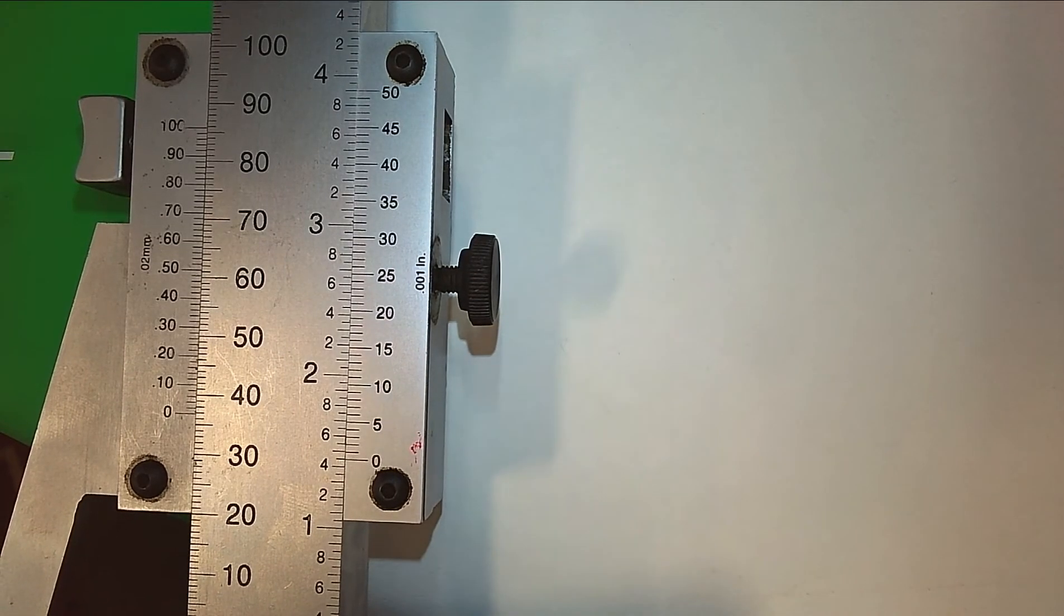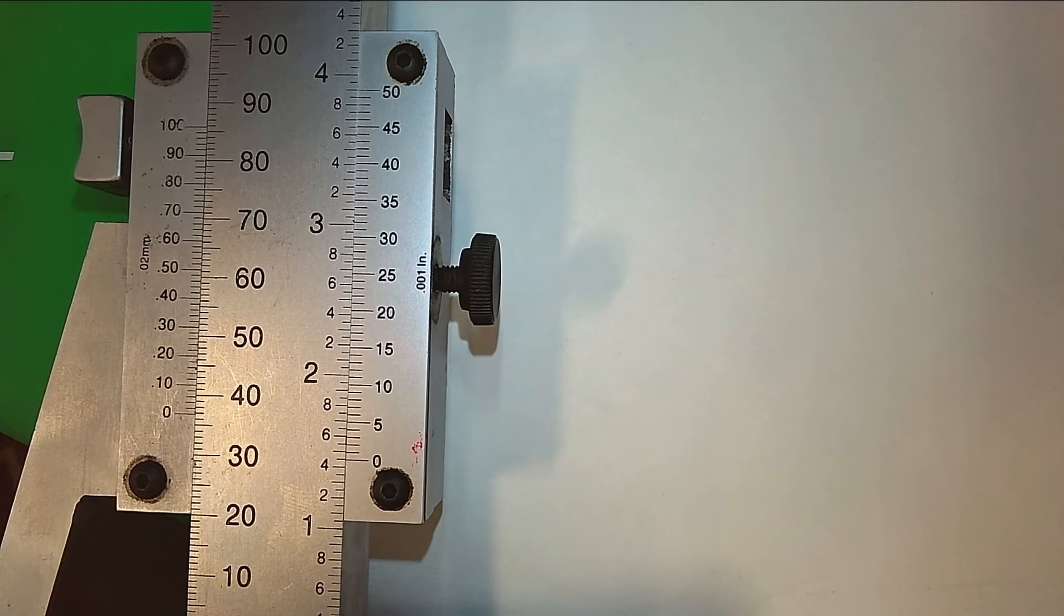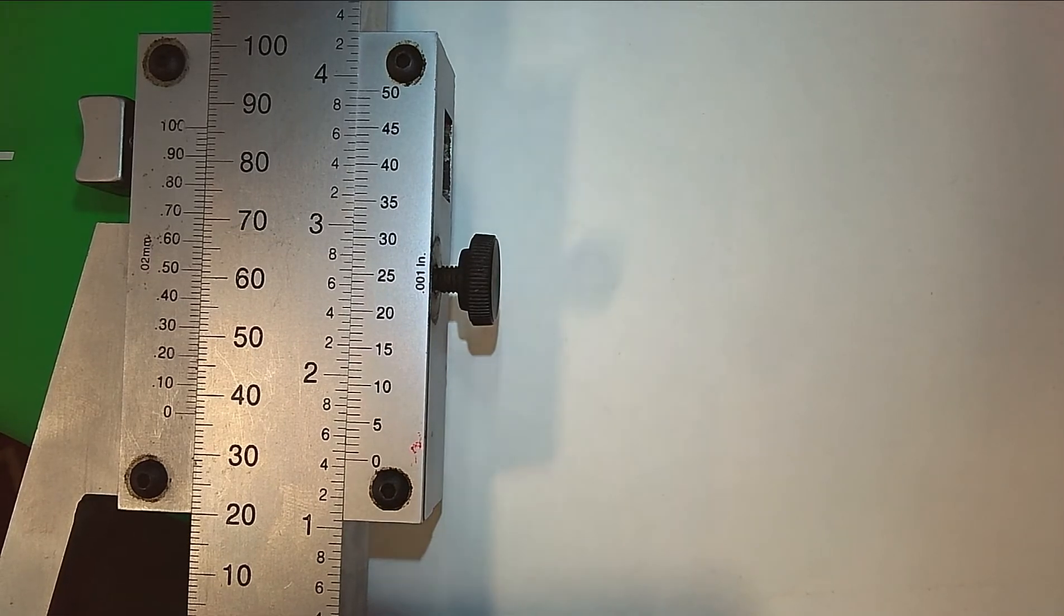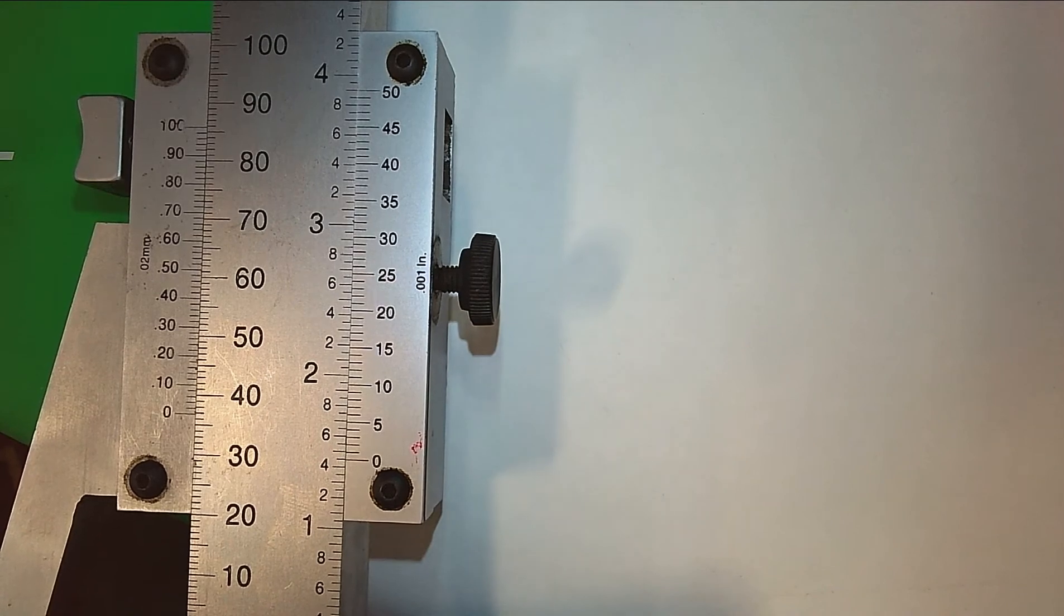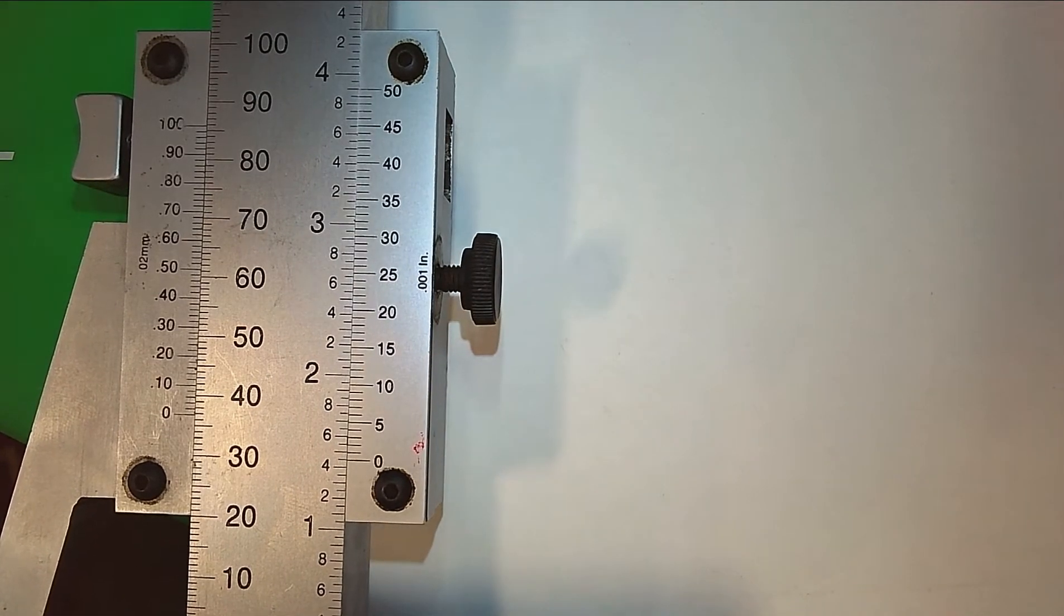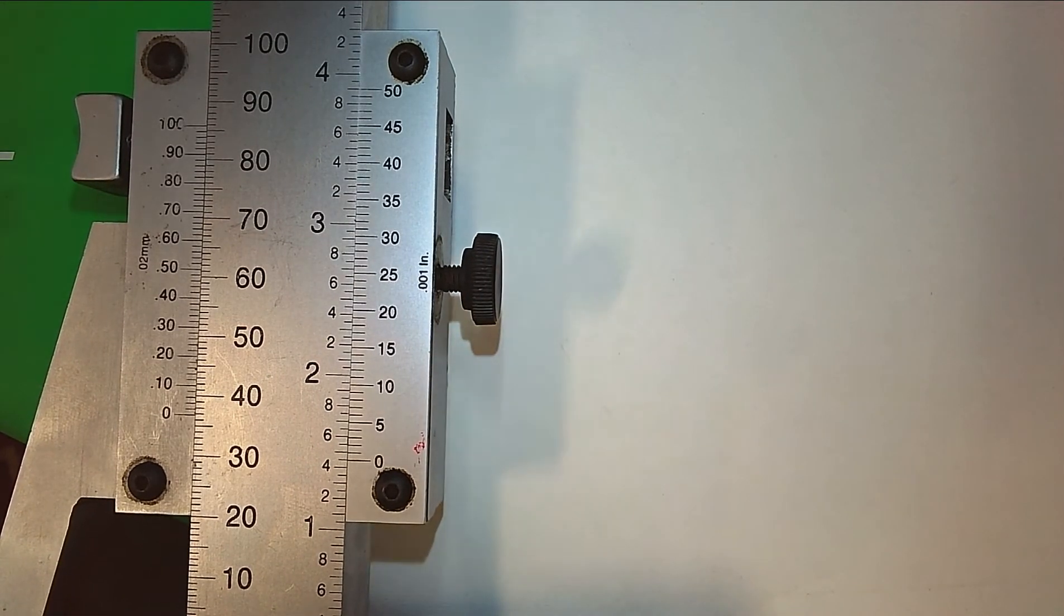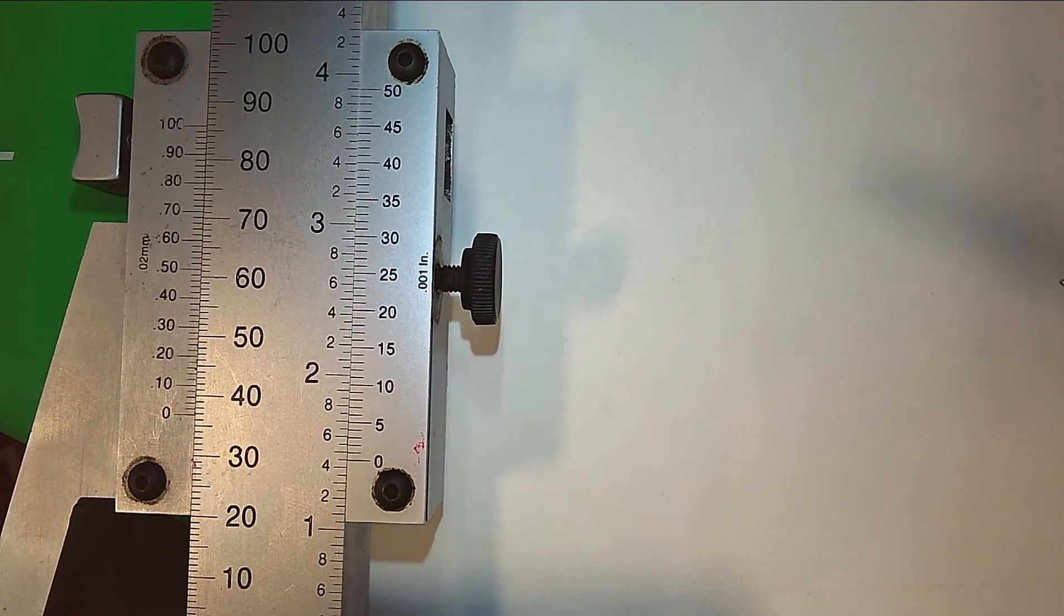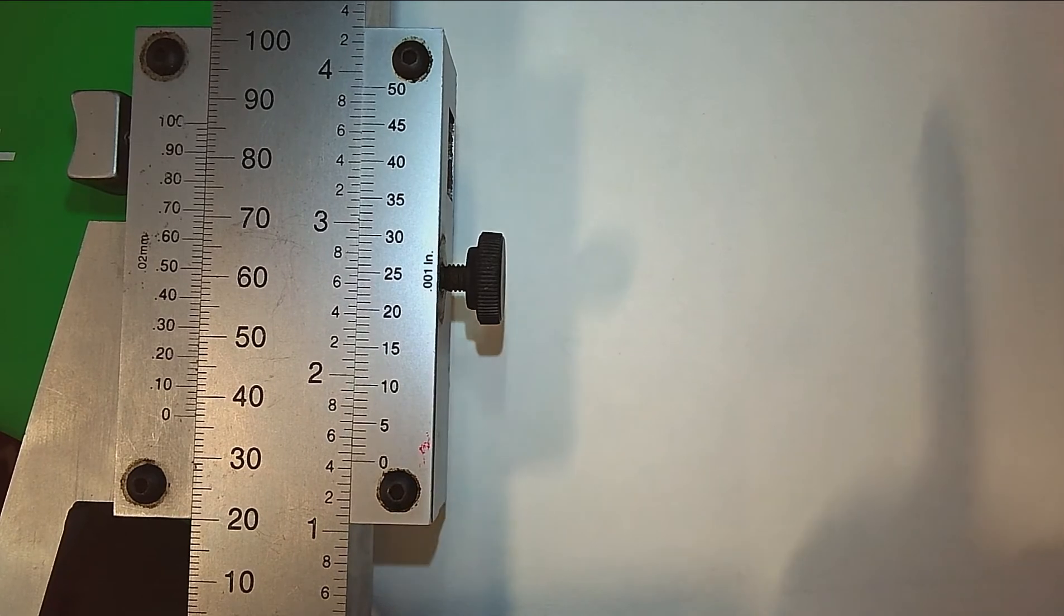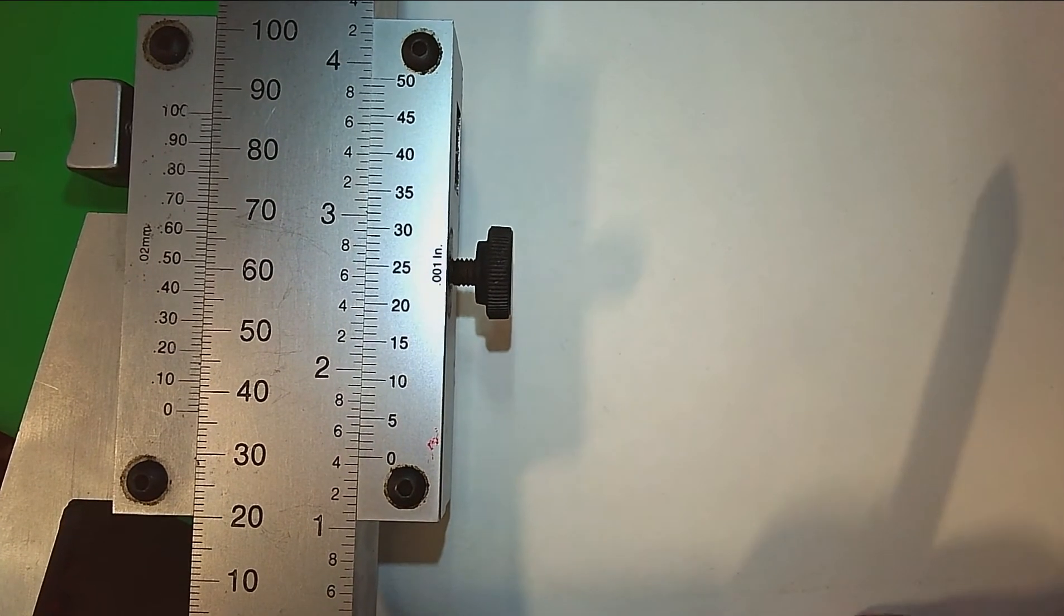Okay, with this video we're going to quickly discuss how to read a vernier scale. This is a vernier height gauge. I apologize for it not being centered, but the video camera won't let me center it, so we're going to talk about the vernier scale.